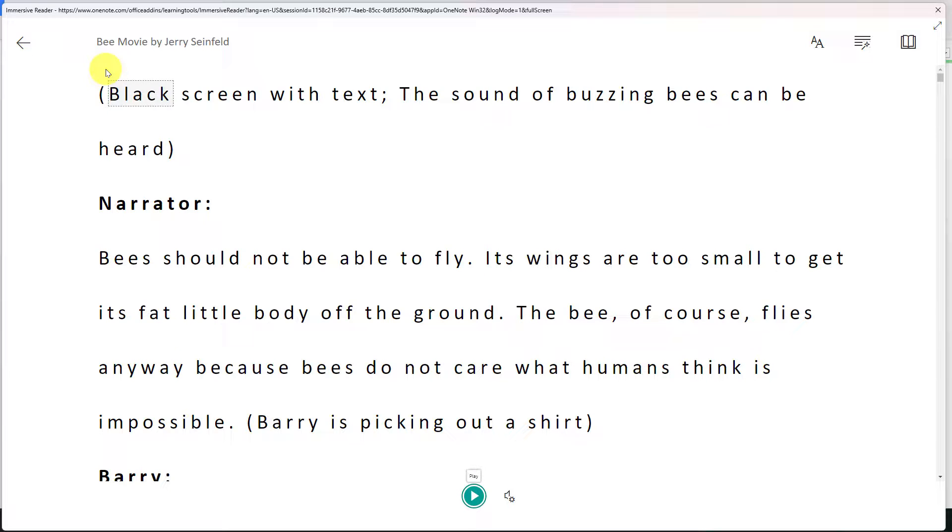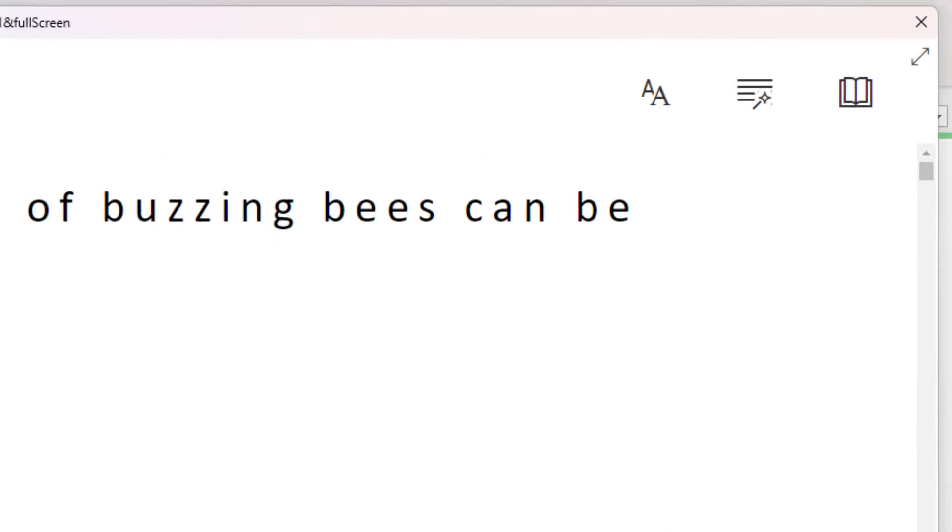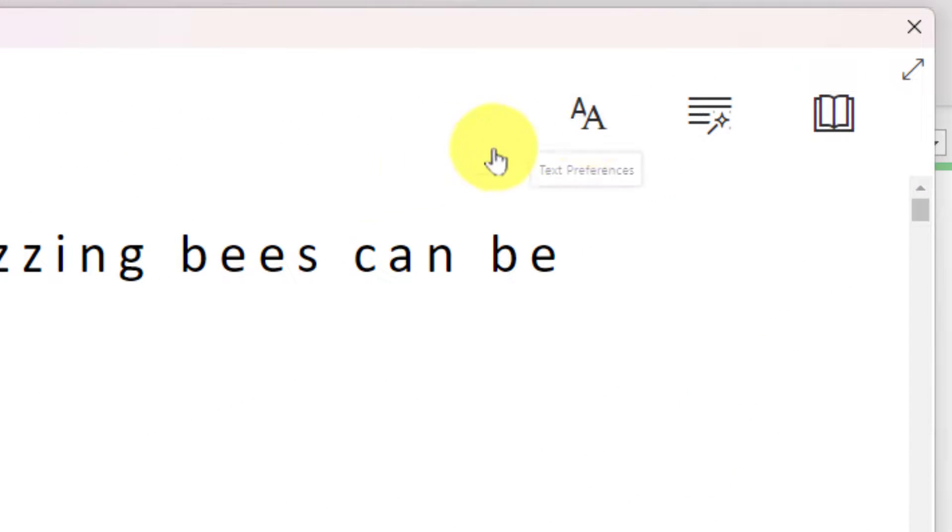This is going to take a couple of seconds to load just because there is a lot of text here. But once it's done you'll notice that I have none of the chrome around the edge of my window which makes it a little bit easier to read.